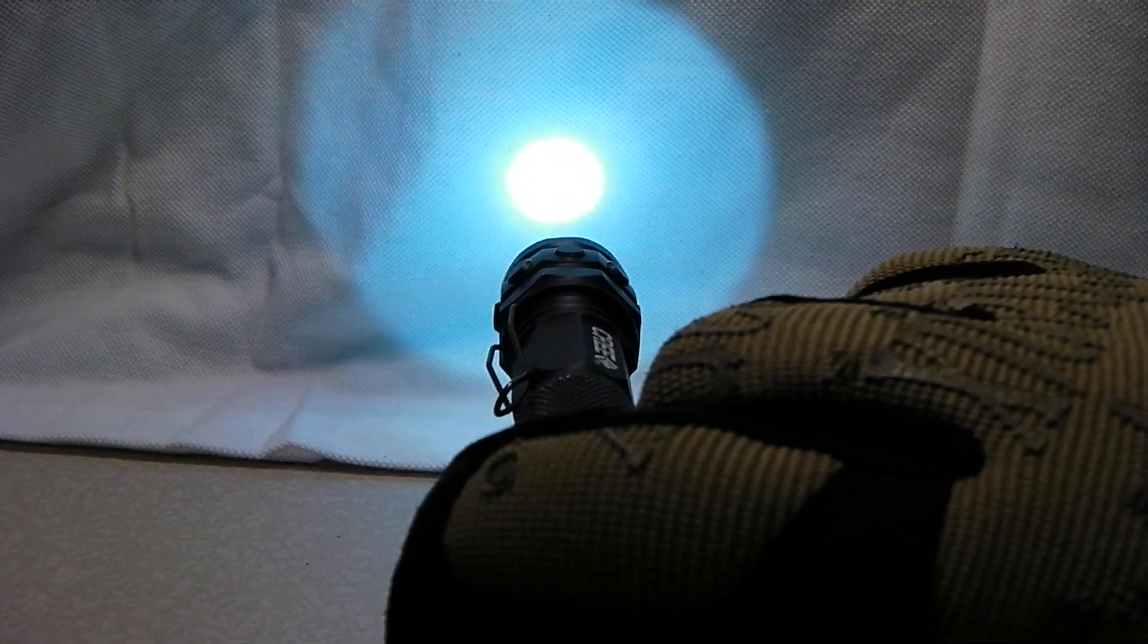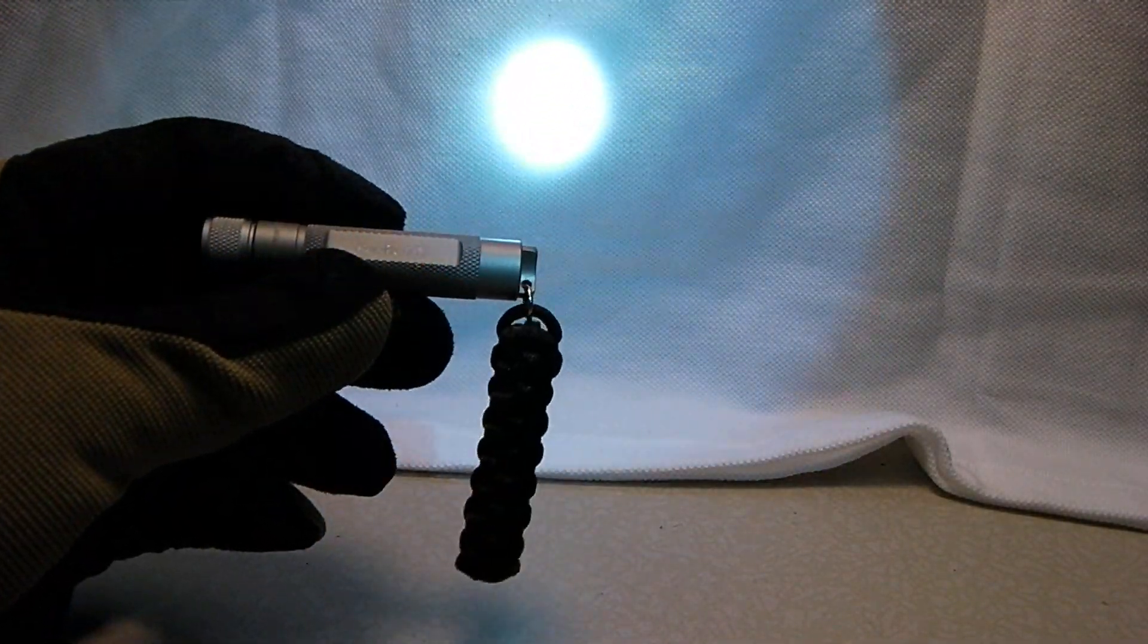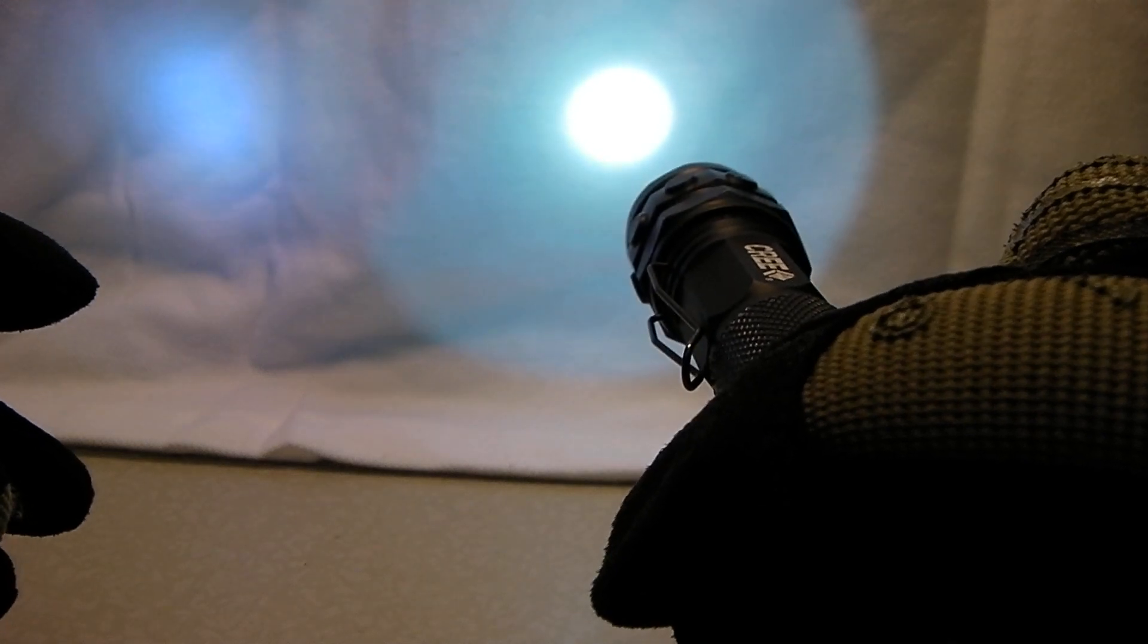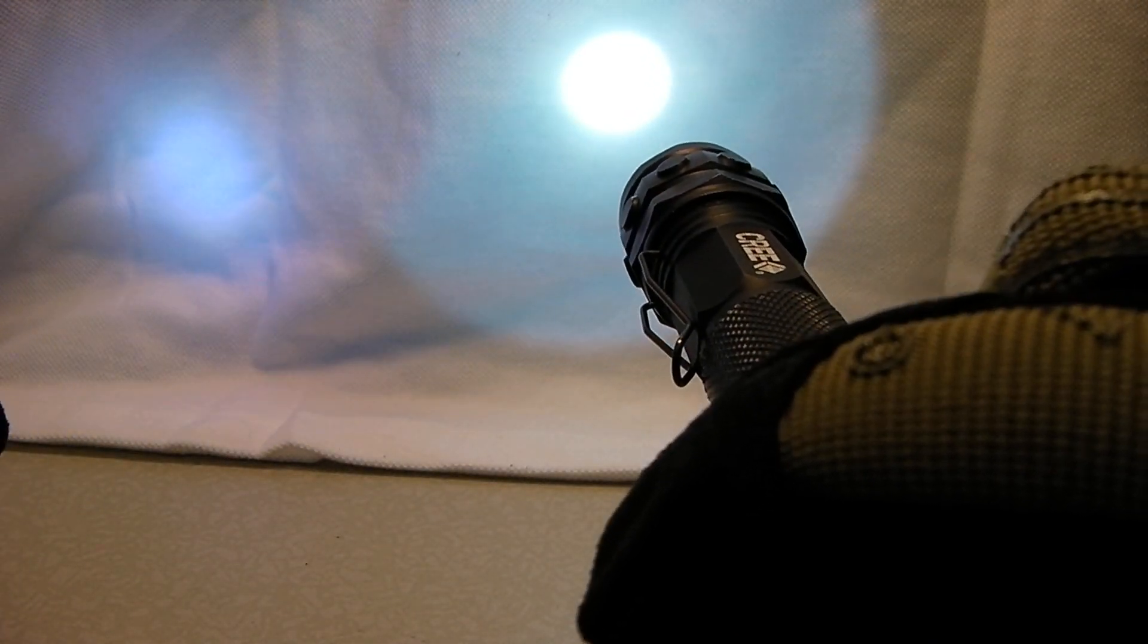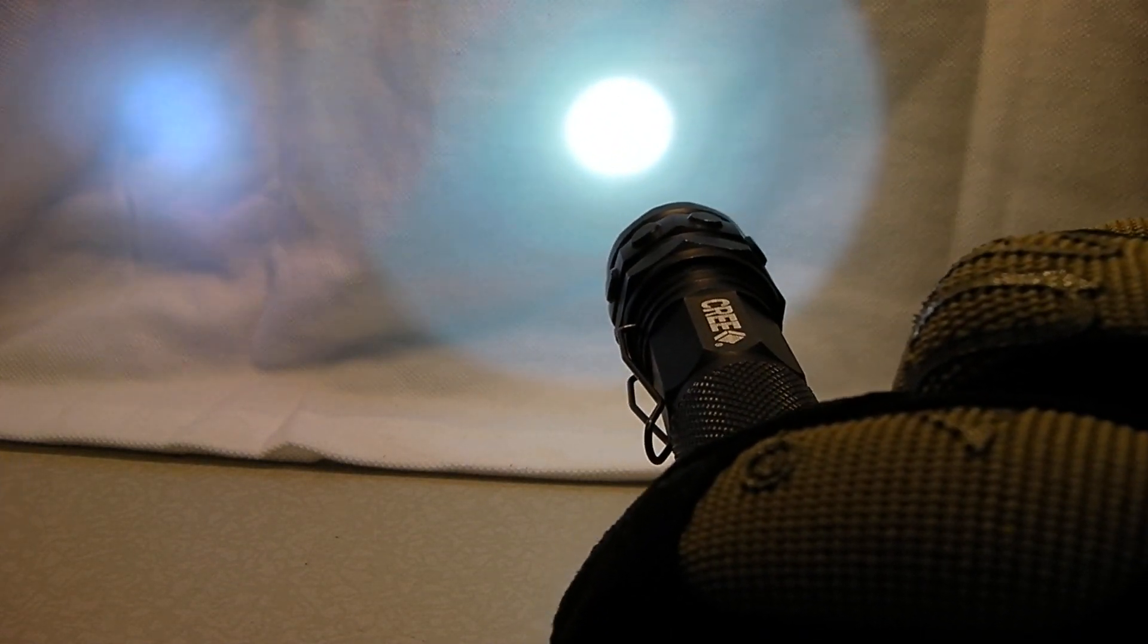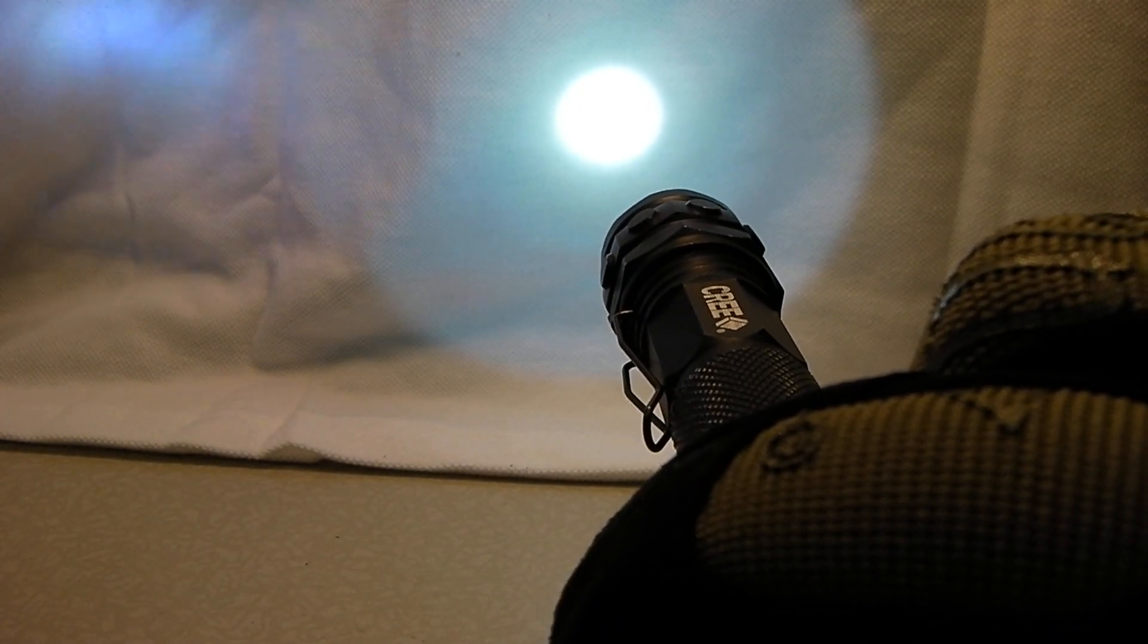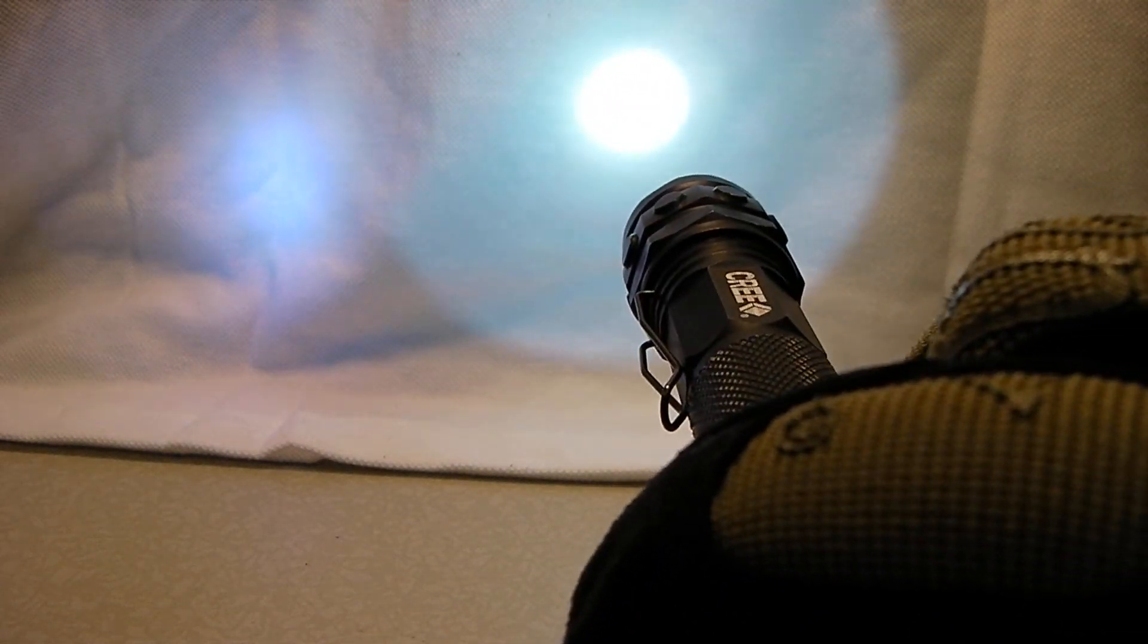Let's compare it to my Fenix E01 flashlight. Give it some extra lighting. This is rated at 10 lumens, my Fenix. And you can see this Cree just blows it away, which I guess would expect with two AAs to one AAA battery.